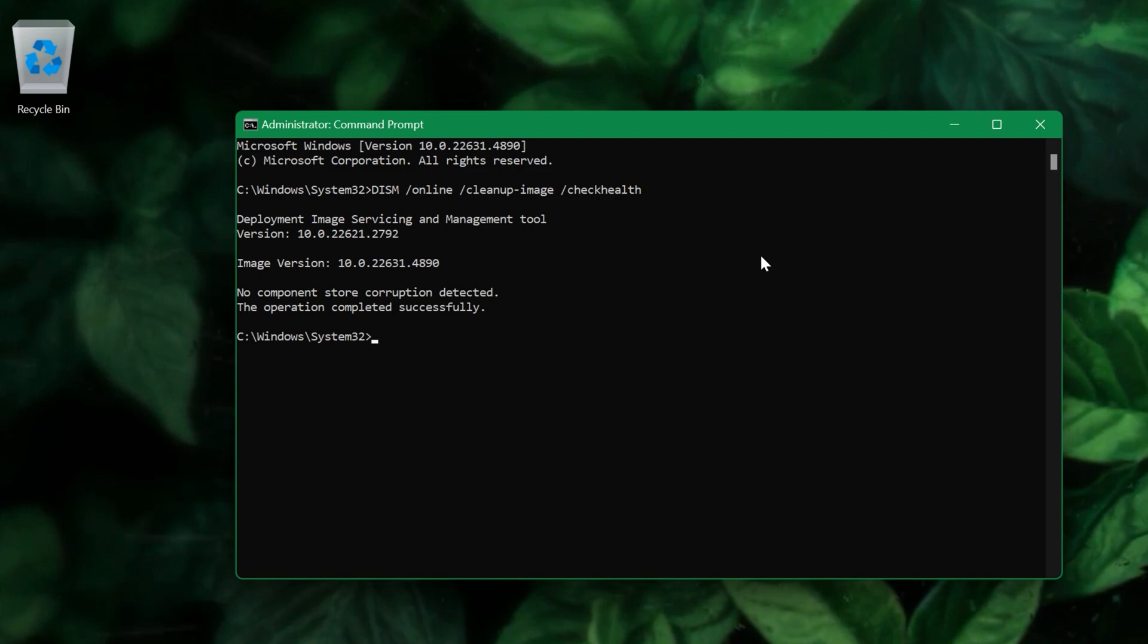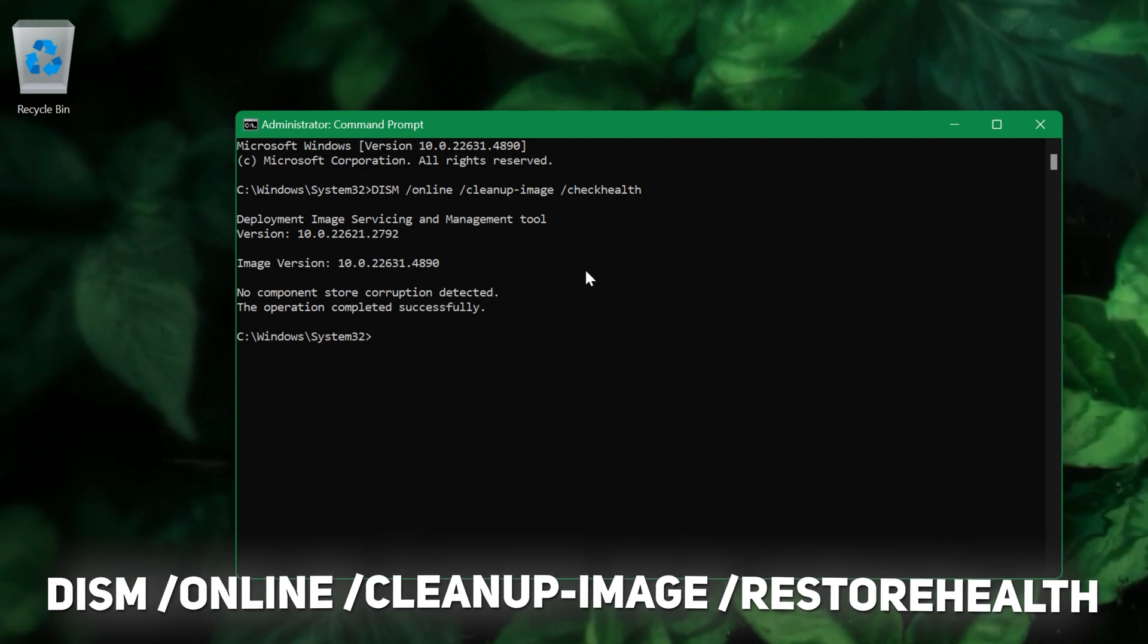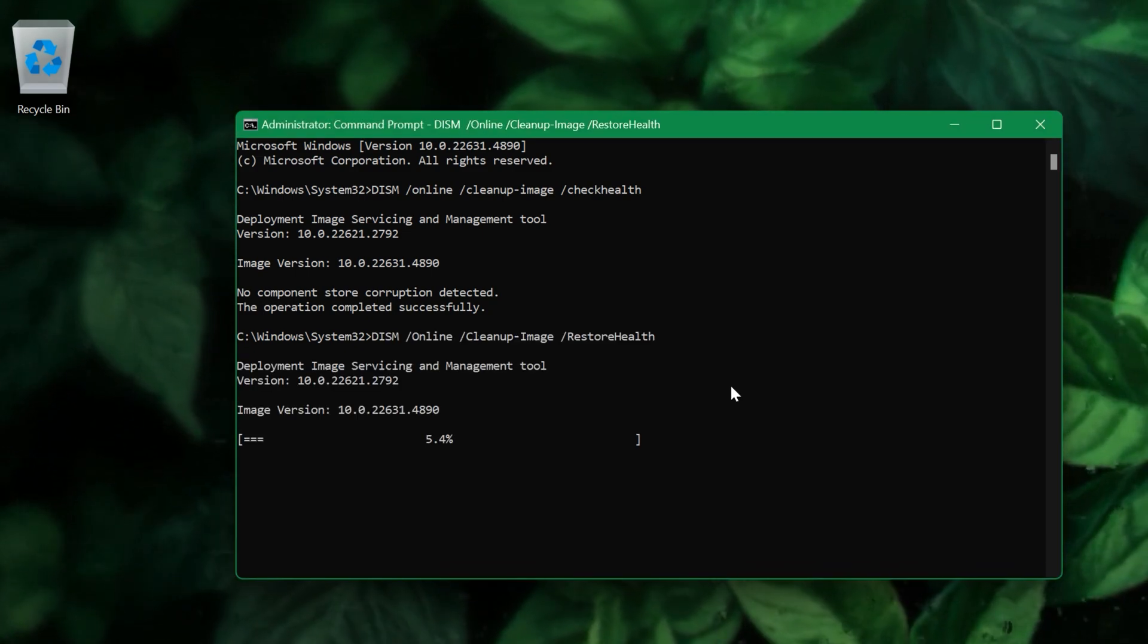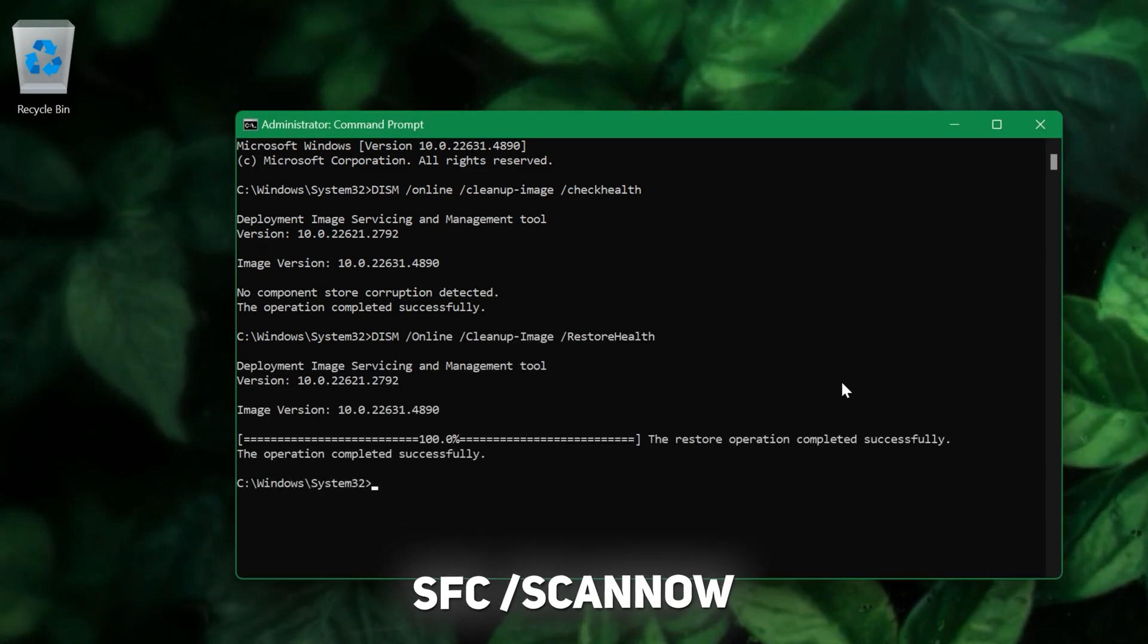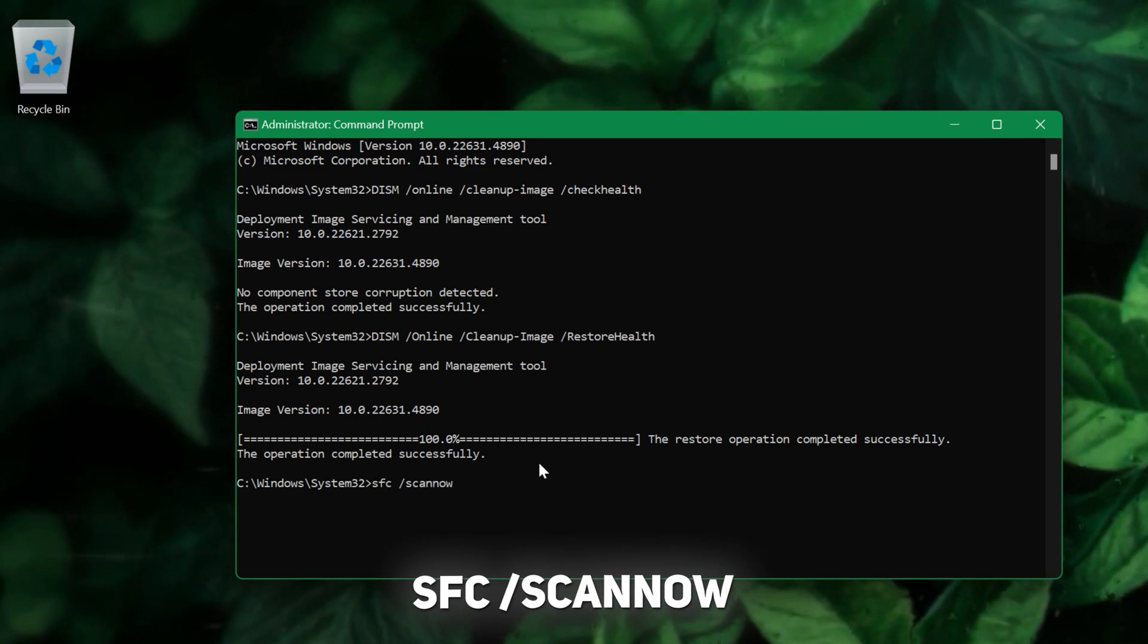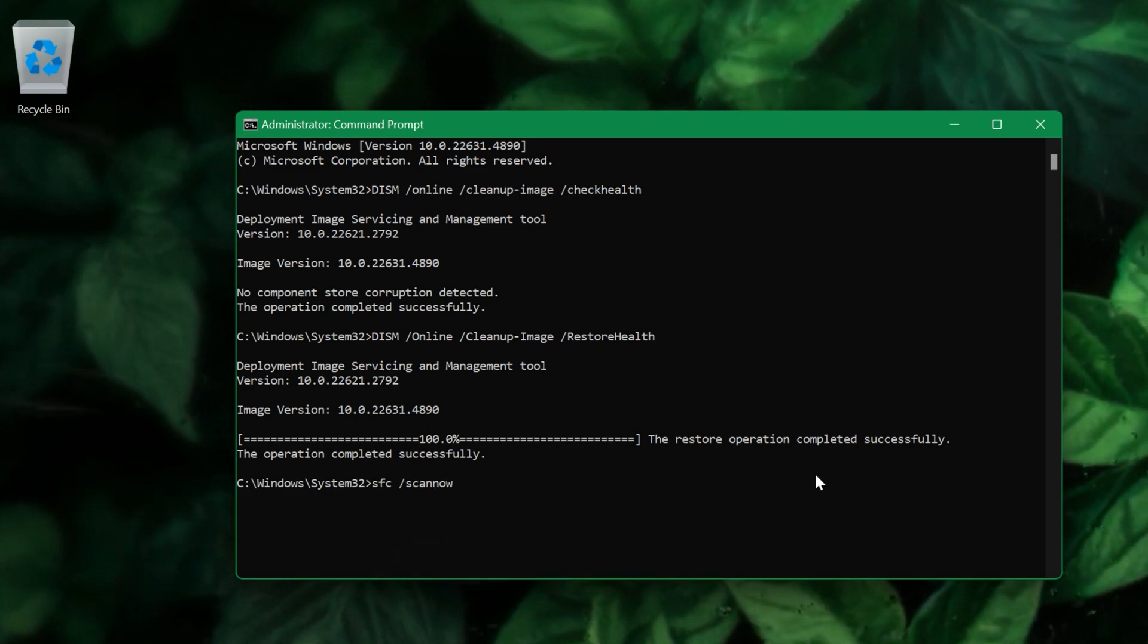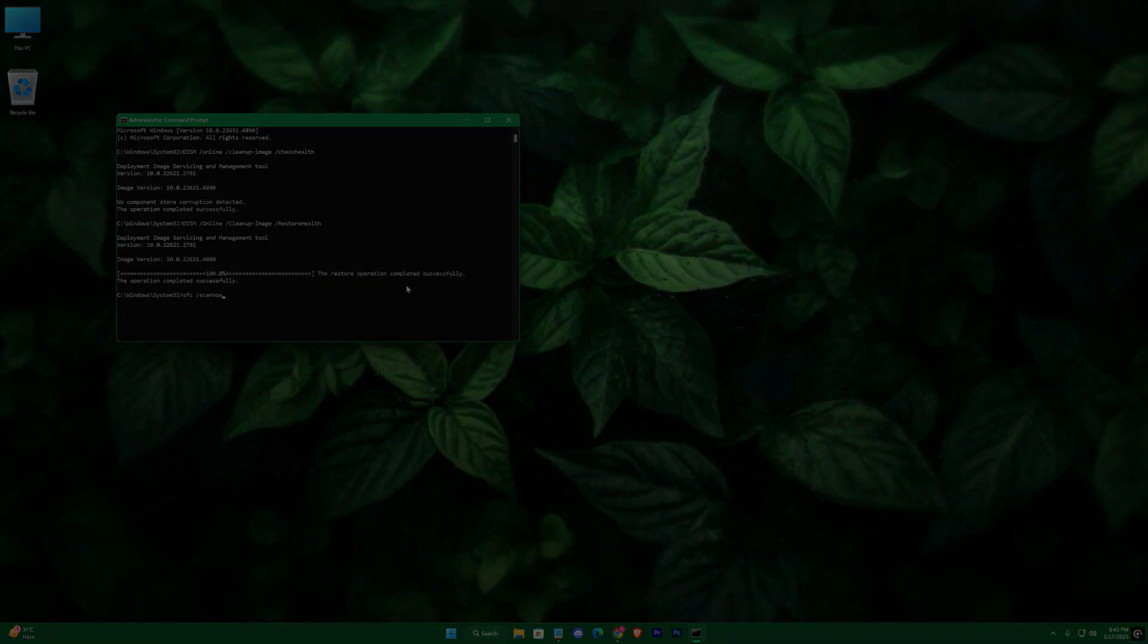If issues are detected, run DISM /Online /Cleanup-Image /RestoreHealth. Lastly, run sfc /scannow to repair any corrupted files. This ensures that your system is stable and that all performance optimizations have been applied correctly.